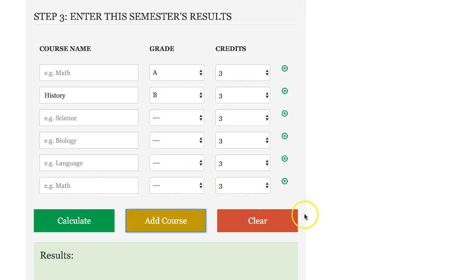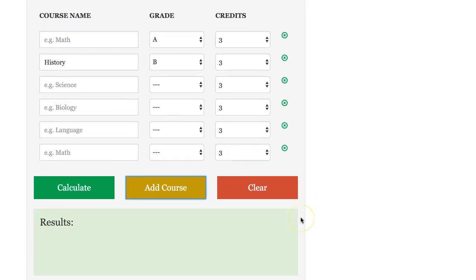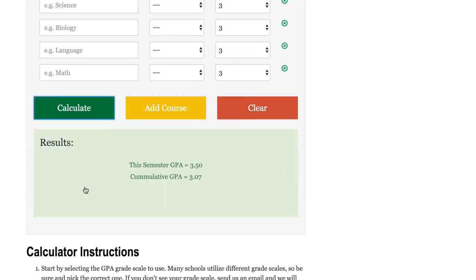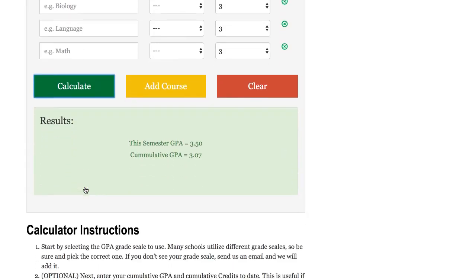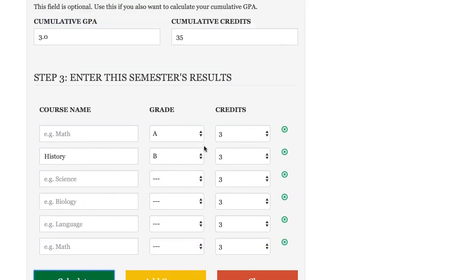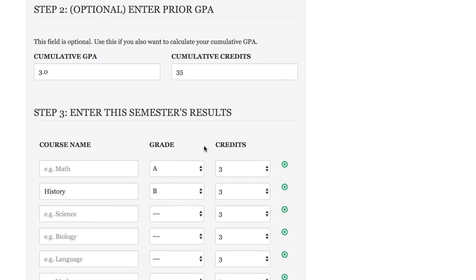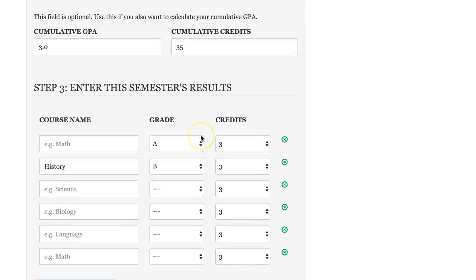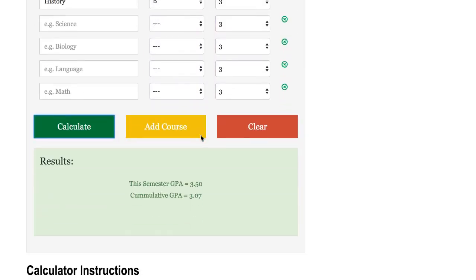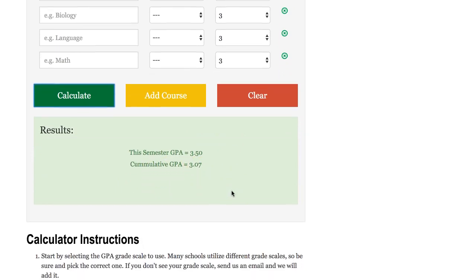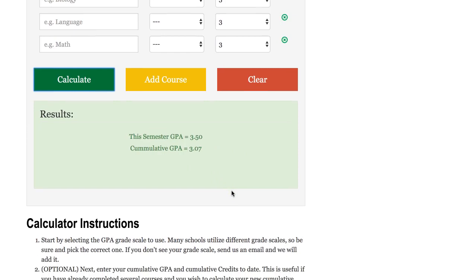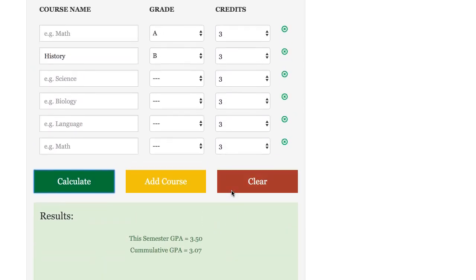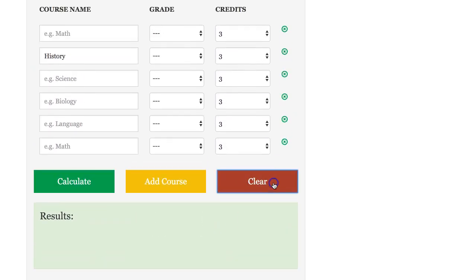We will press the calculate button and we'll check out what we have. For this semester our GPA was a 3.5 and if you average in this semester with the cumulative that we've entered in before, it will give you your overall cumulative GPA - your new GPA which is a 3.07 in this example. Once you're done feel free to hit the clear button and clear it back out.